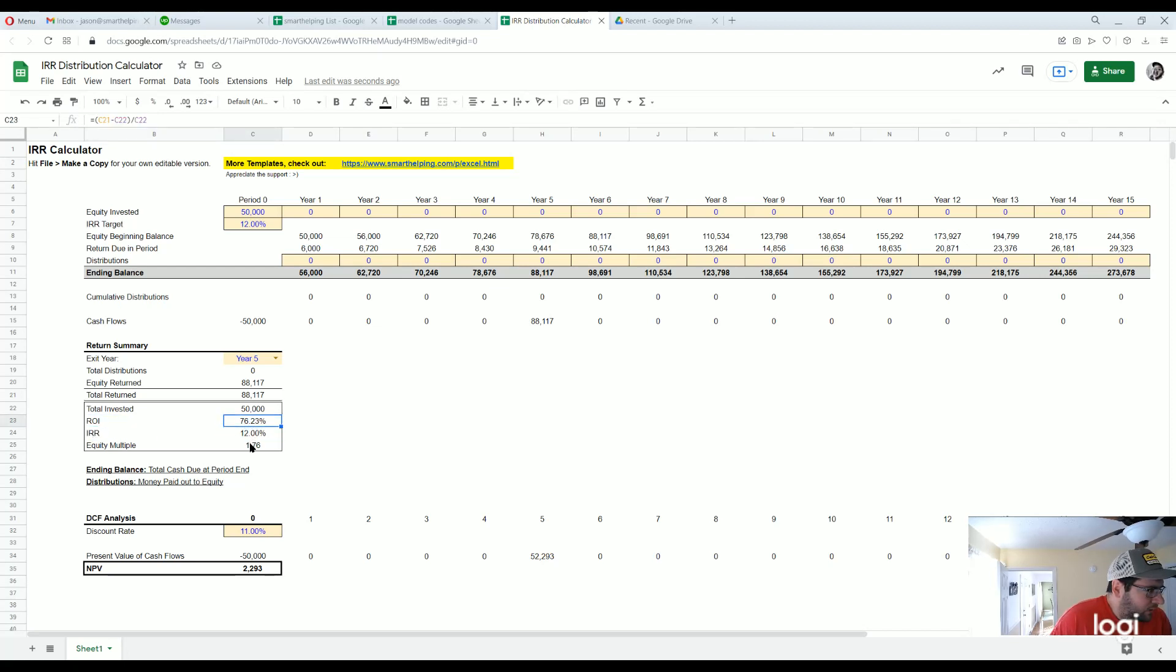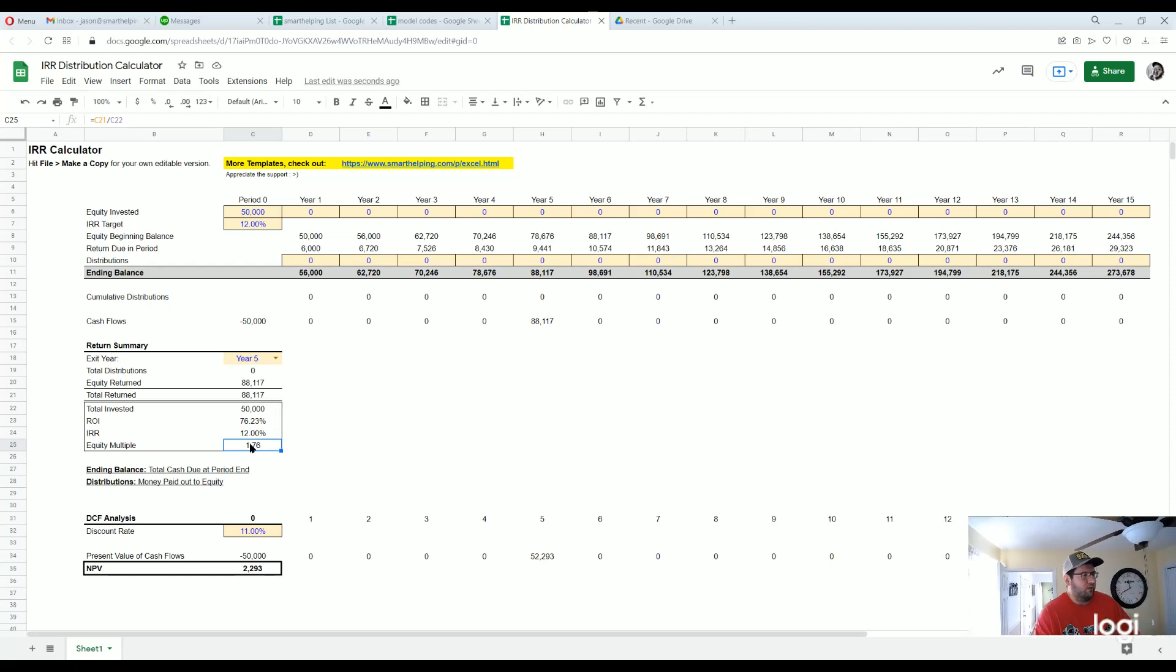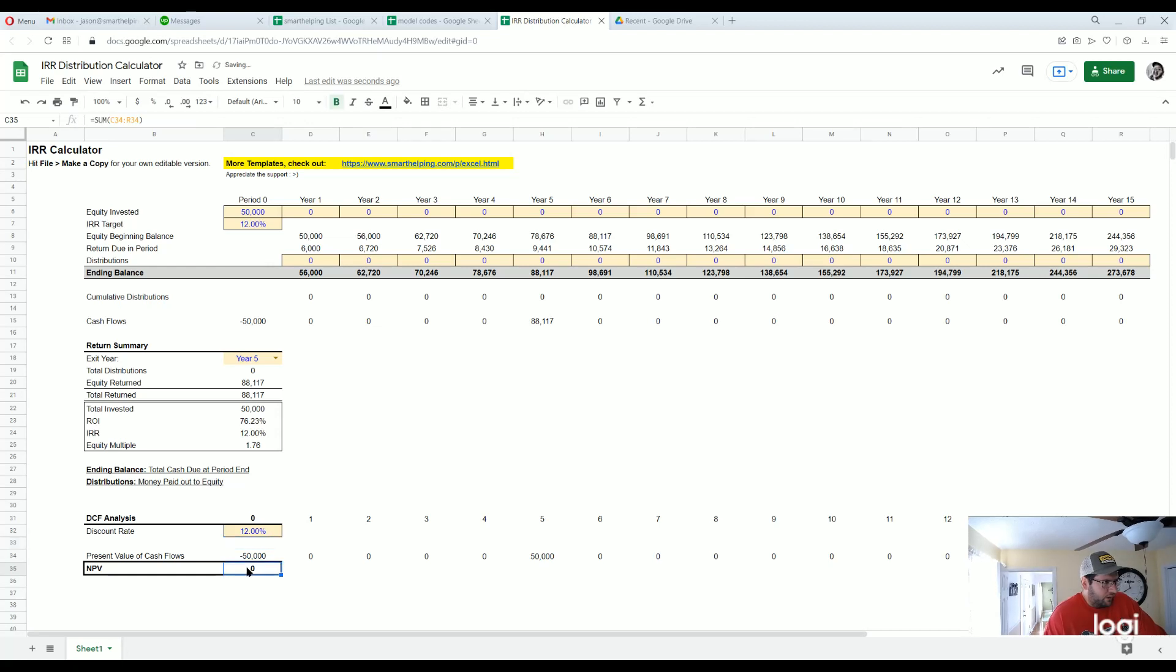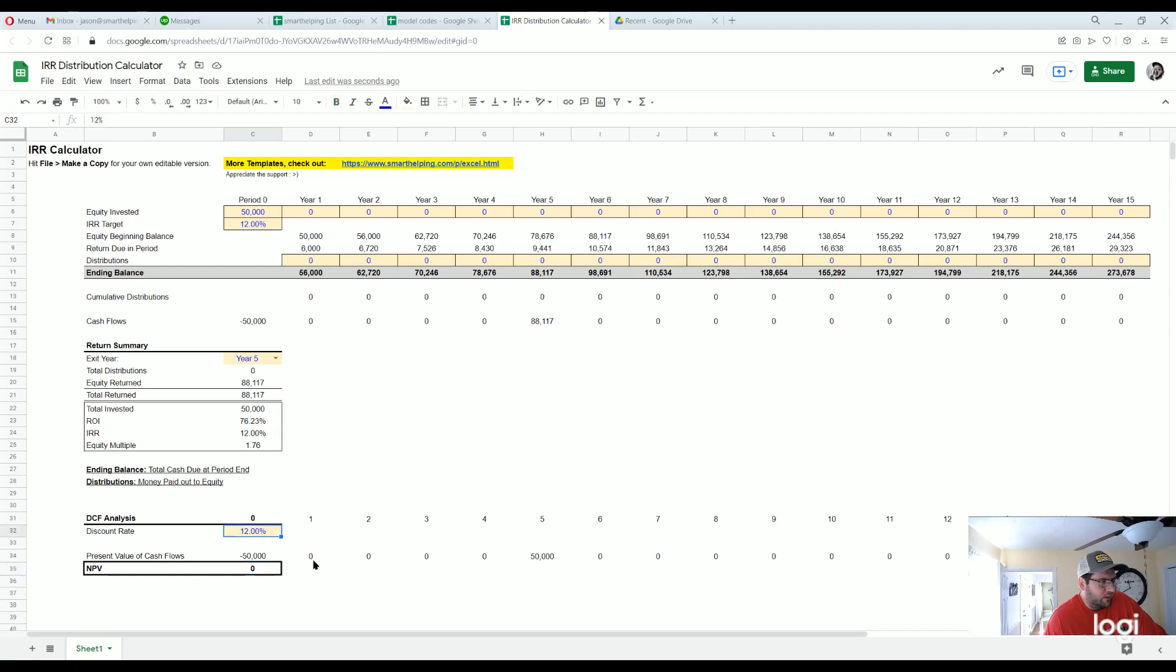Then the discount cash flow analysis. So down here is pretty cool, you can see if we set this equal to the IRR it's just net present value zero, because that's the definition of IRR, is the discount rate that you discount the future cash flows so that it equals the initial investment.